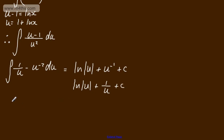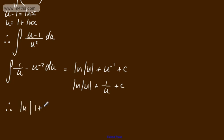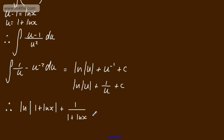Therefore all I'm going to do is finish this off, and I can say now substituting back, this is going to be the natural log of the modulus, now of 1 plus the natural log of x. Then we're going to have plus 1 over 1 plus the natural log of x plus a constant of integration.